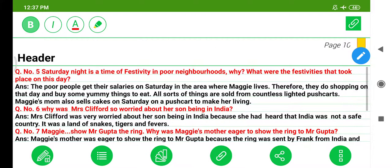Question 5: Saturday night is a time of festivity in poor neighborhoods. Why? What were the festivities that took place on this day? The poor people get their salaries on Saturday in the area where Maggie lives. Therefore, they do shopping that day and buy some good things to eat. All sorts of things are sold from countless lighted pushcarts. Maggie's mom also sells cakes on Saturday on a pushcart to make her living.